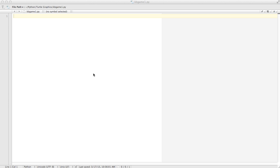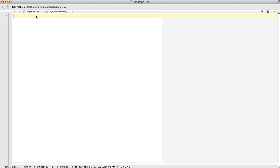In this lesson we're going to start working on how to make a simple game using keyboard commands, and we're going to use something called Turtle Graphics. If you're familiar with something called Logo, you have a little turtle on the screen you can move around. We're going to learn how to do that in Python. Let's call this the Turtle Graphics Game.